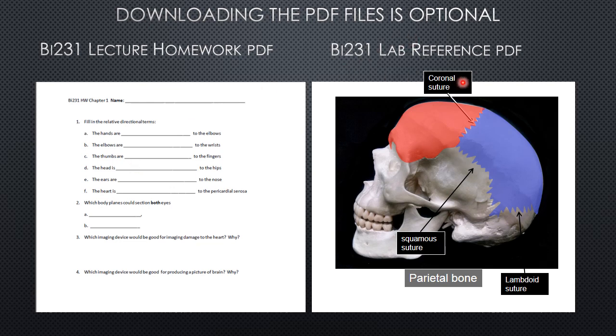On the right, I have shown you an example of an image from the lab reference. This PDF should help you to complete the lab homework.